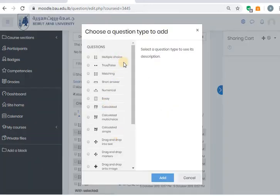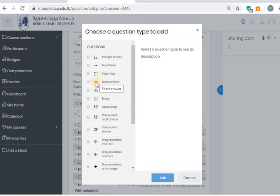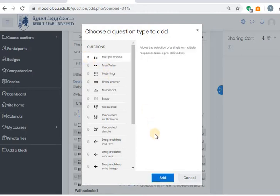You have here several types of questions: multiple choice questions, true or false, matching. You can also put the question and keep a blank space here for a short answer. Let's go for the multiple choice.